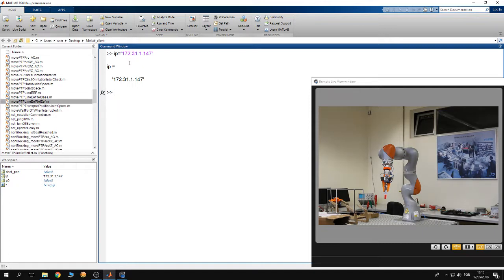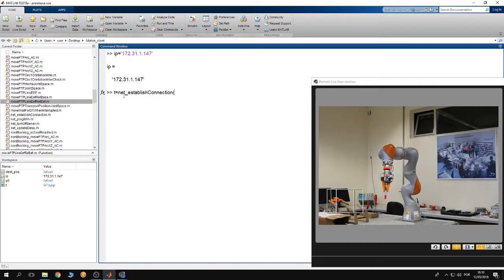Then you have to start the MATLAB Toolbox Server application from the teach pendant of the robot. You have synchronized the KUKA Sunrise Toolbox server Java application to the robot controller. After doing so, start the application from the teach pendant. Then to connect, use the function net_establish_connection, give it the IP of the robot as an argument, hit enter, and the connection is established.